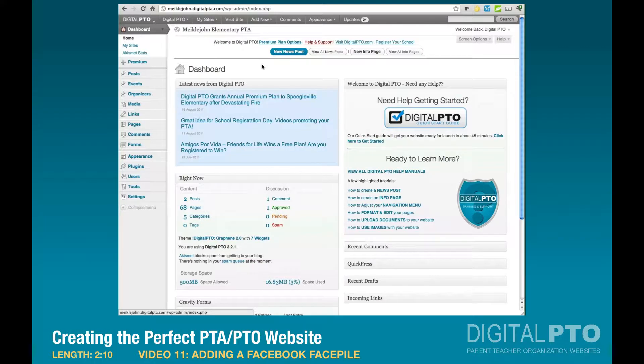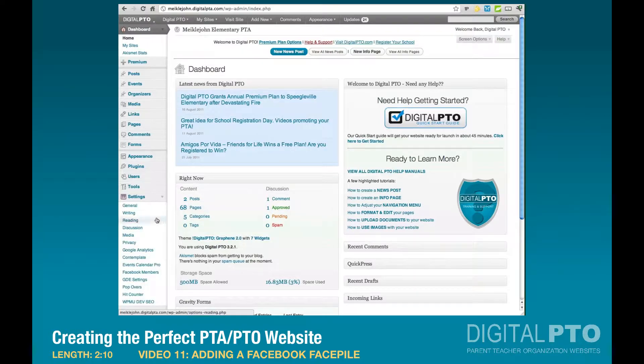To set up the Facebook Facepile widget, we need to do two steps. The first thing we need to do is go into Settings, and we're going to adjust our Facebook settings. So go to Facebook Members.